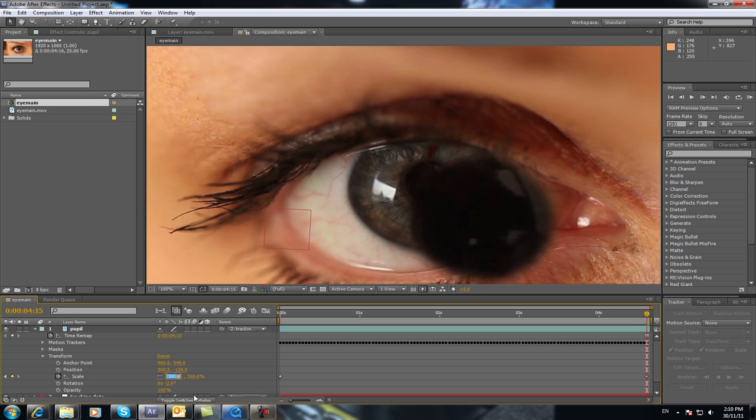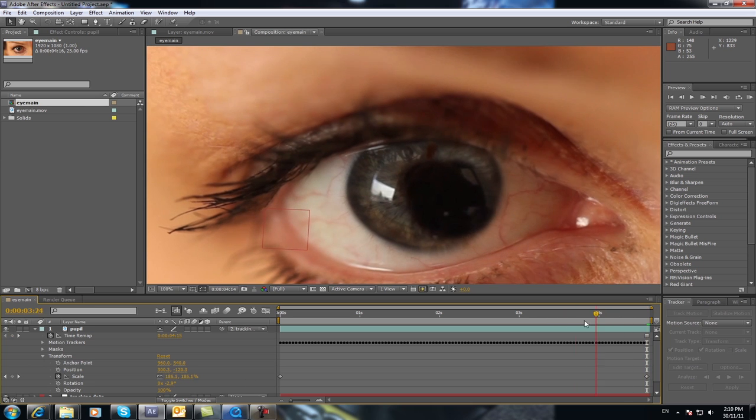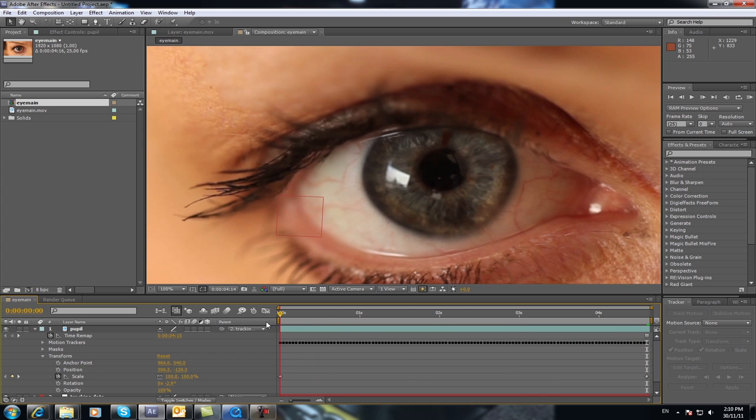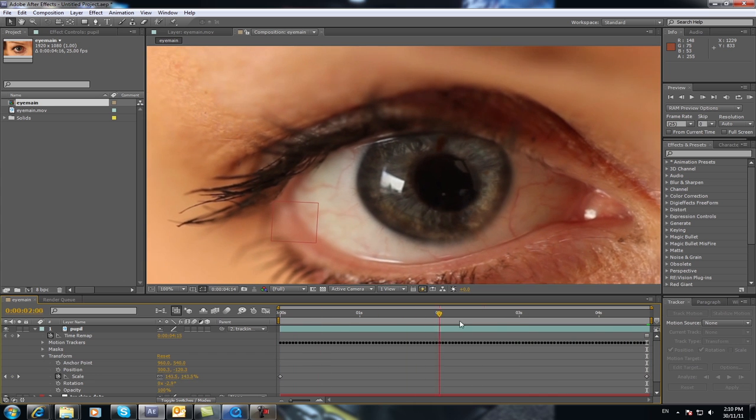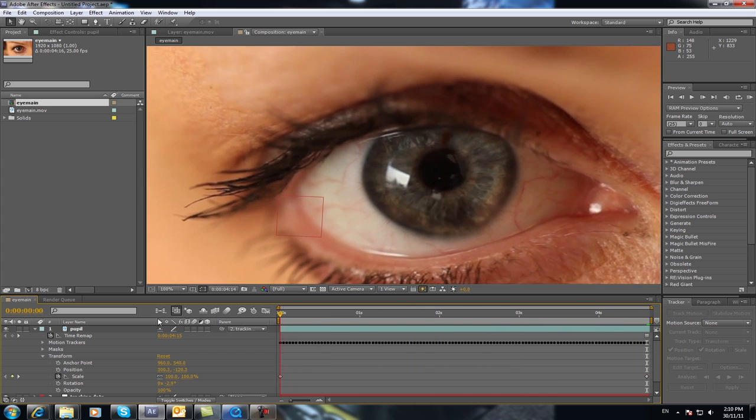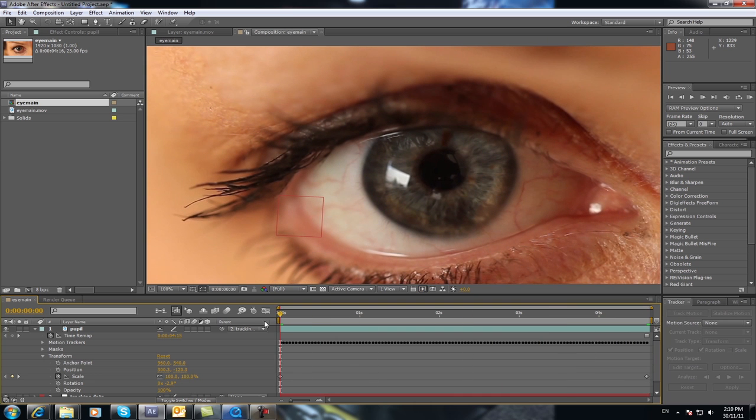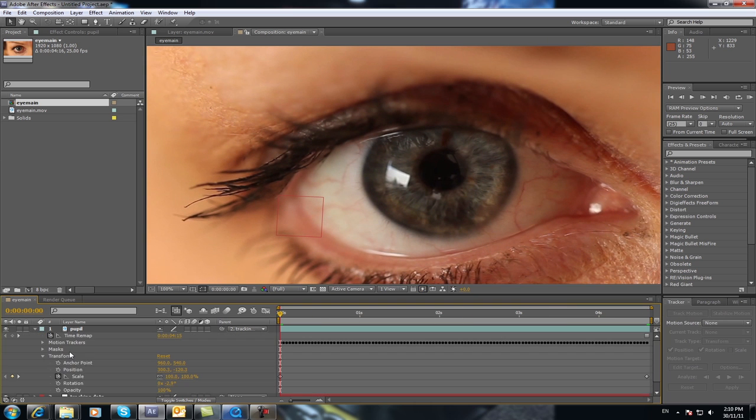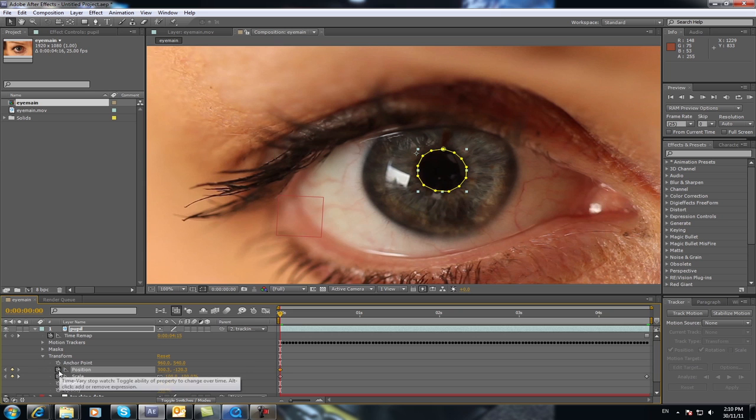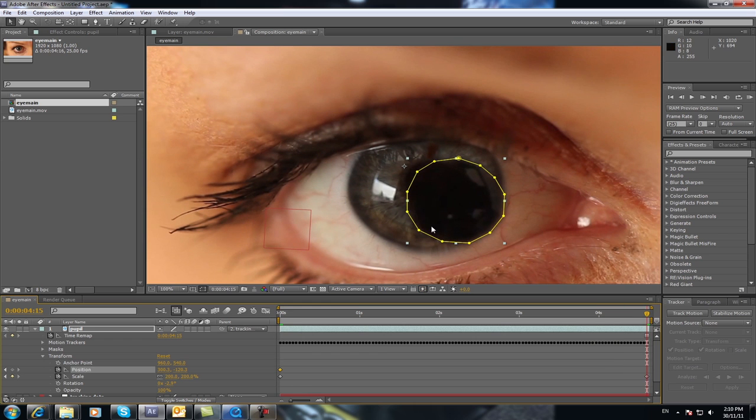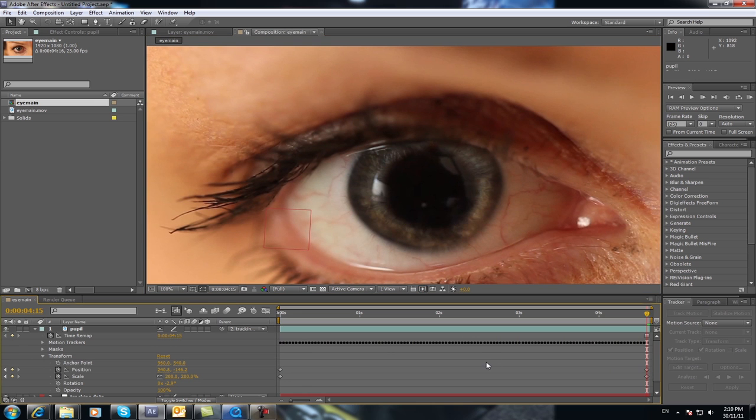Change that to say 200%. As you can see that's enlarging but it's not enlarging with your eye. So you need to go to the pupil again and hit Position stopwatch and at the start of the footage and at the end you want to move that to where you need it at the end of your footage like so.